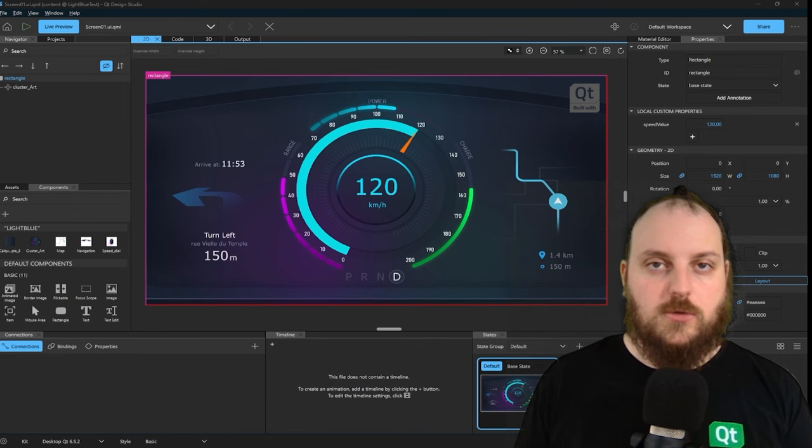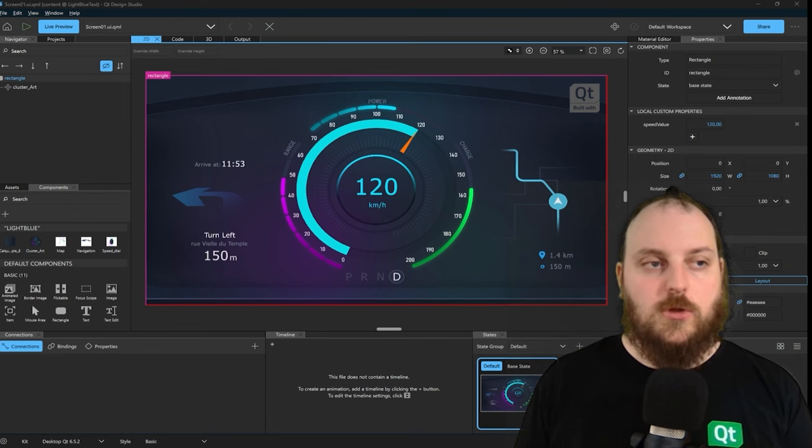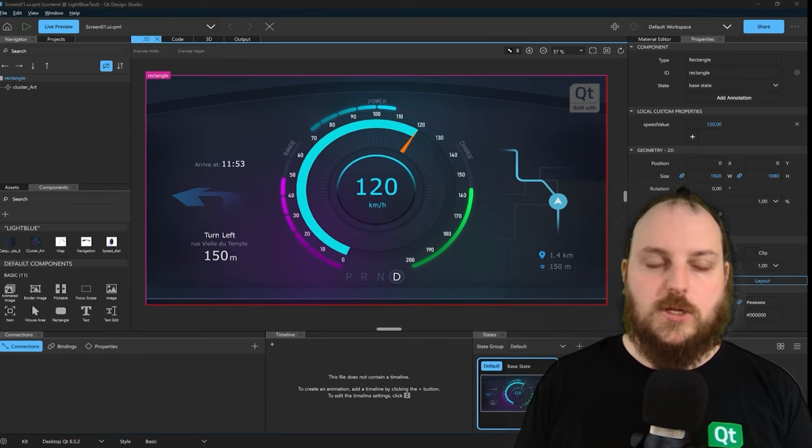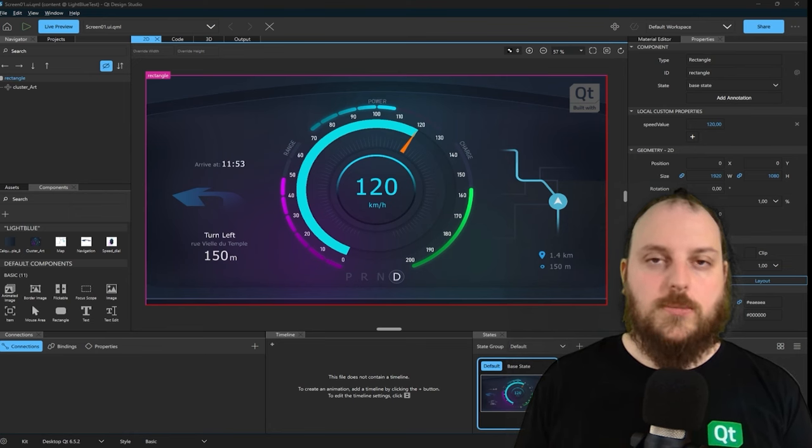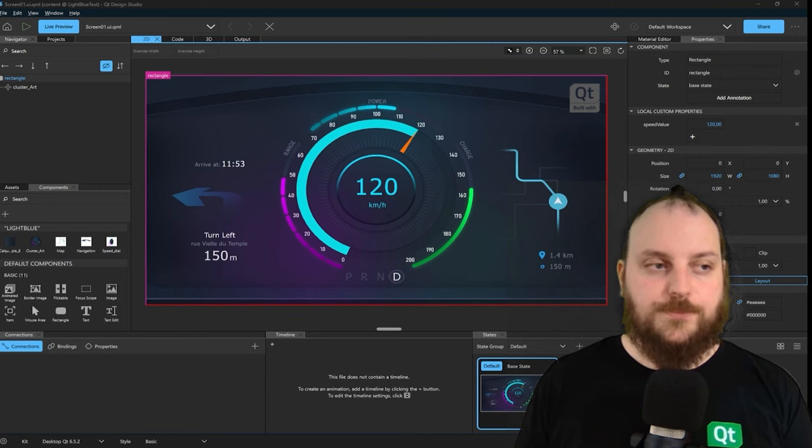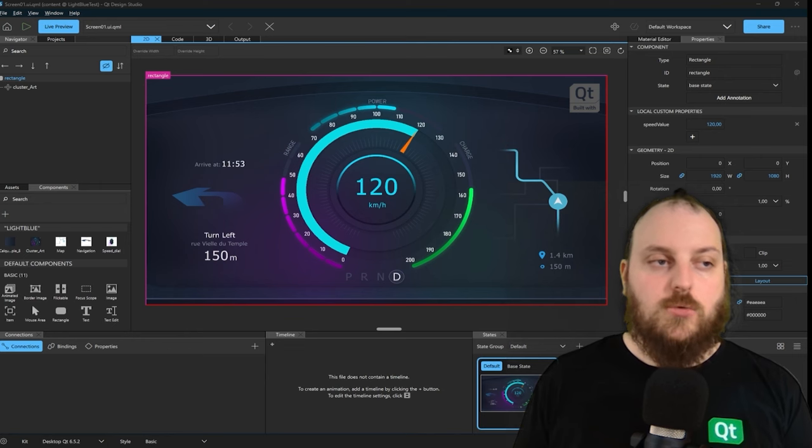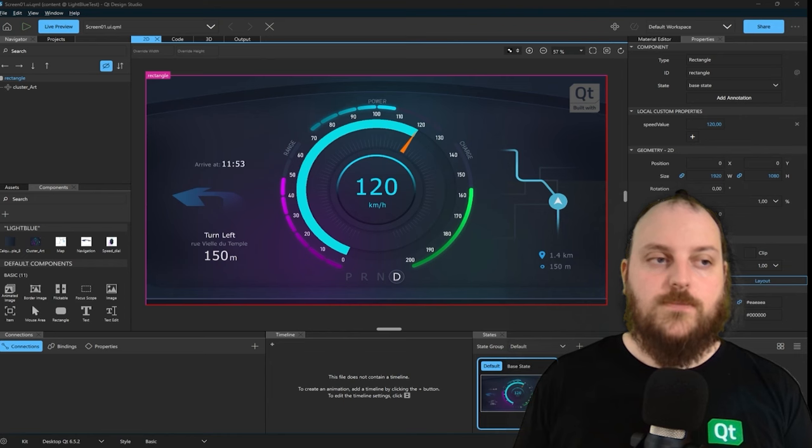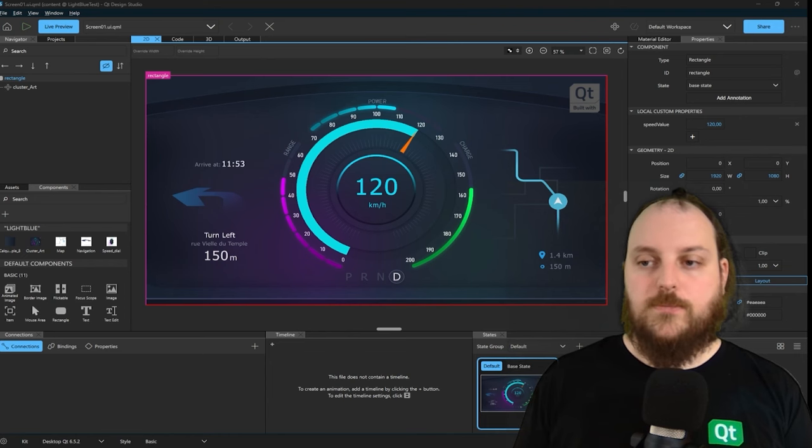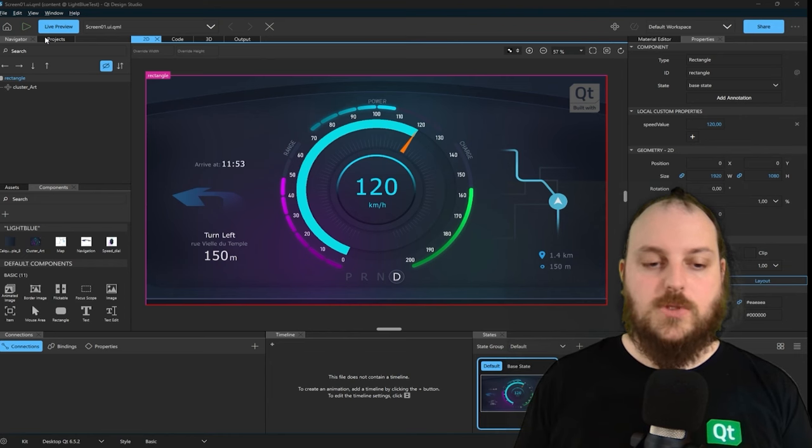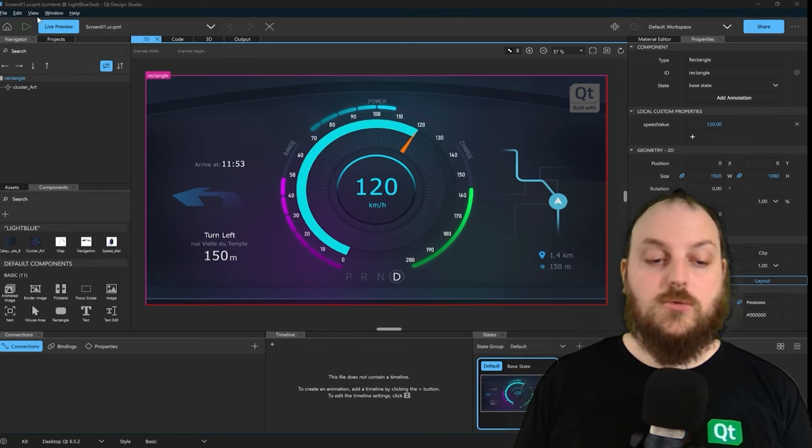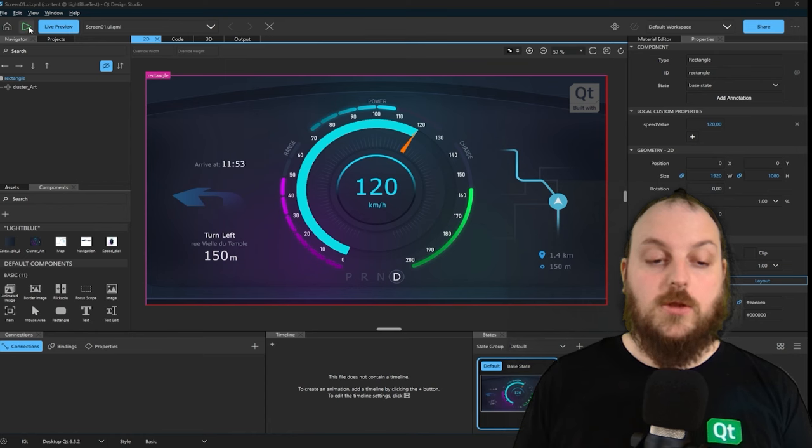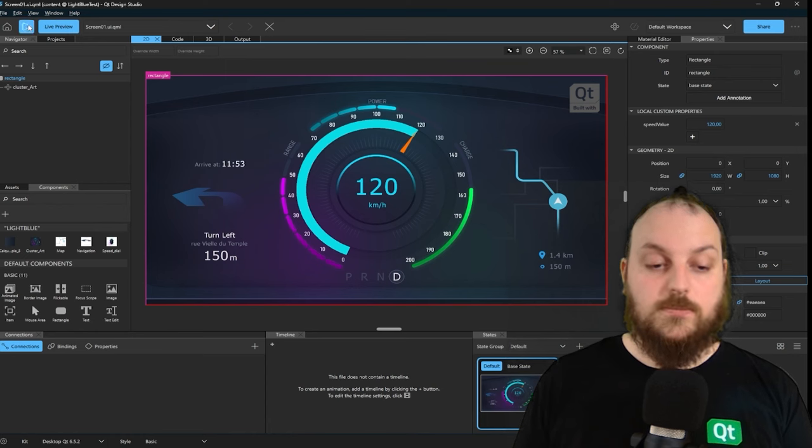In this video, we will learn about the different options to run or export your application. While working on your project, you always have the option to run the app directly in your desktop environment. For that, you only need to press this big play button right beside the home button.